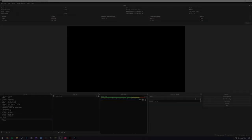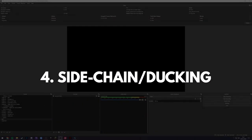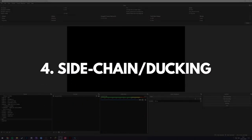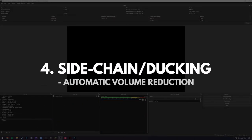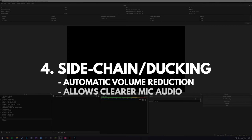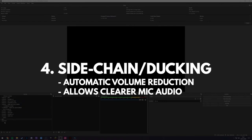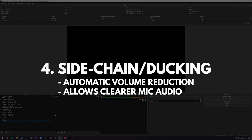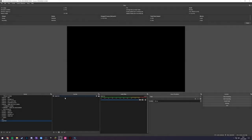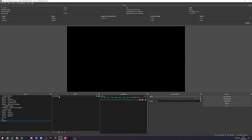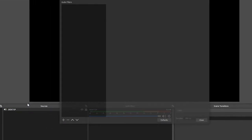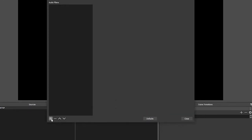And our final piece that we're going to talk about in today's video is the audio side-chaining or ducking. And to do this, we're going to do it in a very similar way to what we just did, the compressor, except our side-chain is going to go on our desktop audio source as opposed to our microphone source. So we're going to head on over here to the desktop or wherever you've got your desktop audio source. We're going to right-click, go to filters and then down the little plus and add compressor here as this is where the side-chaining is available.